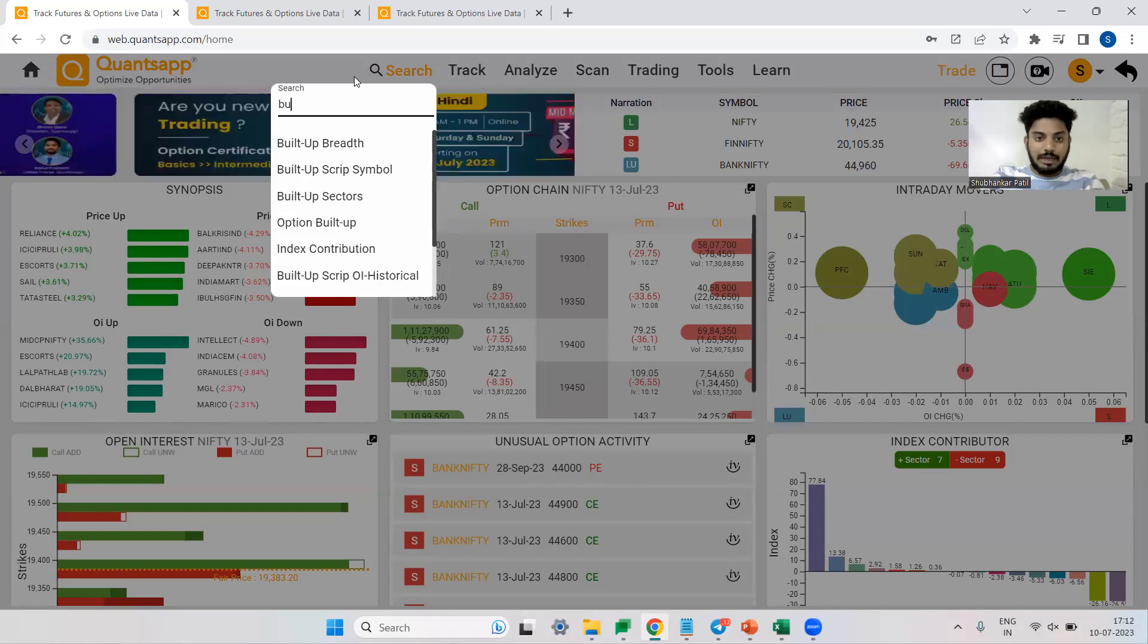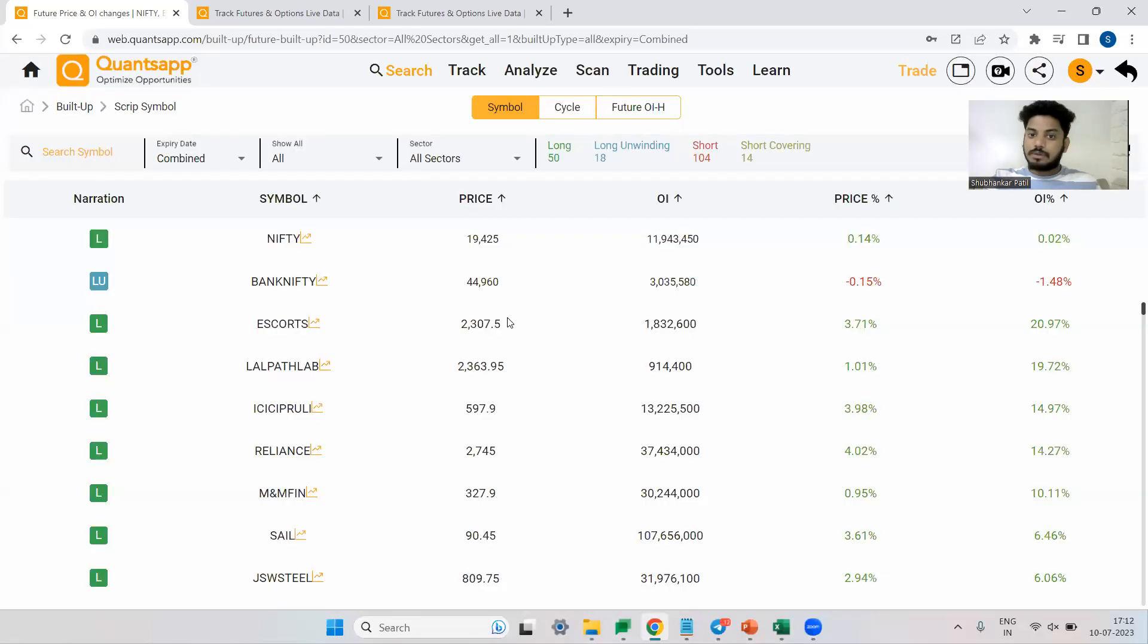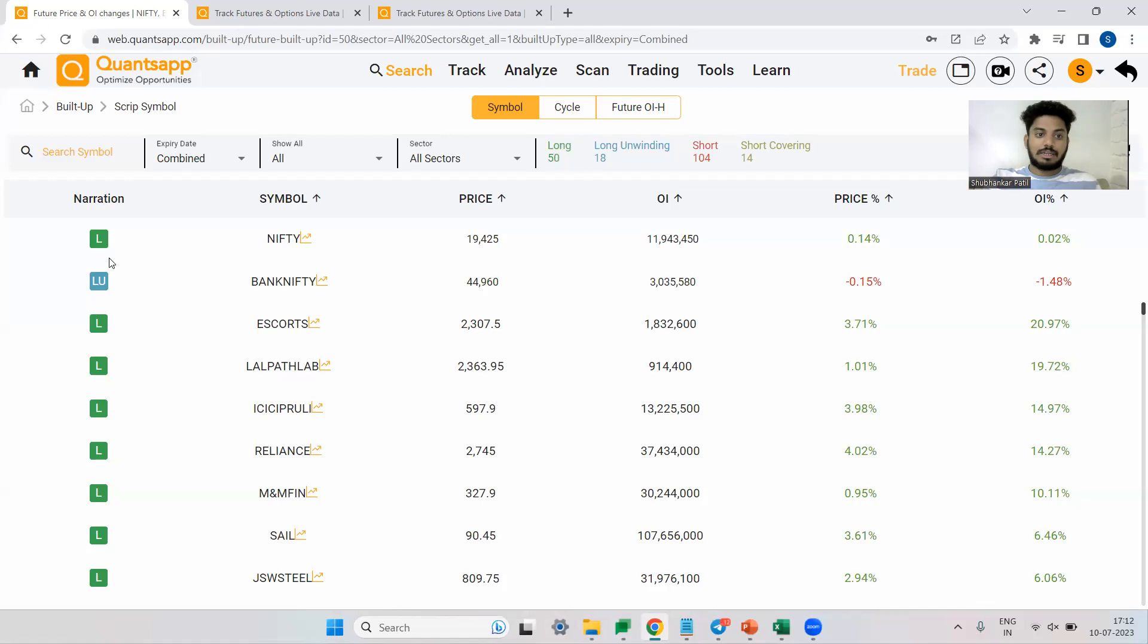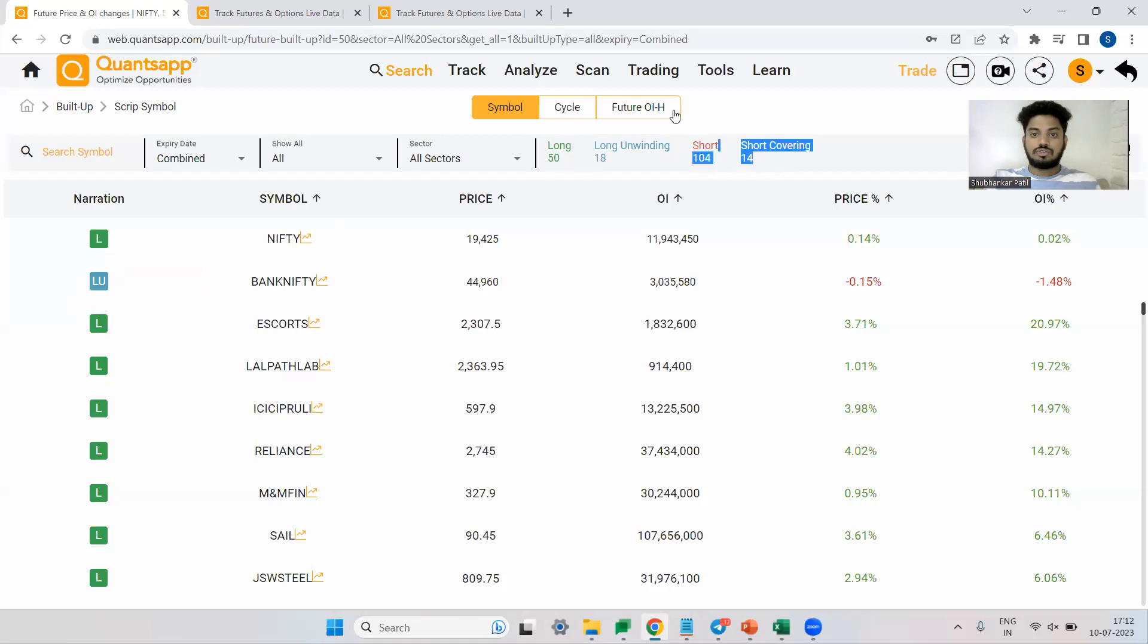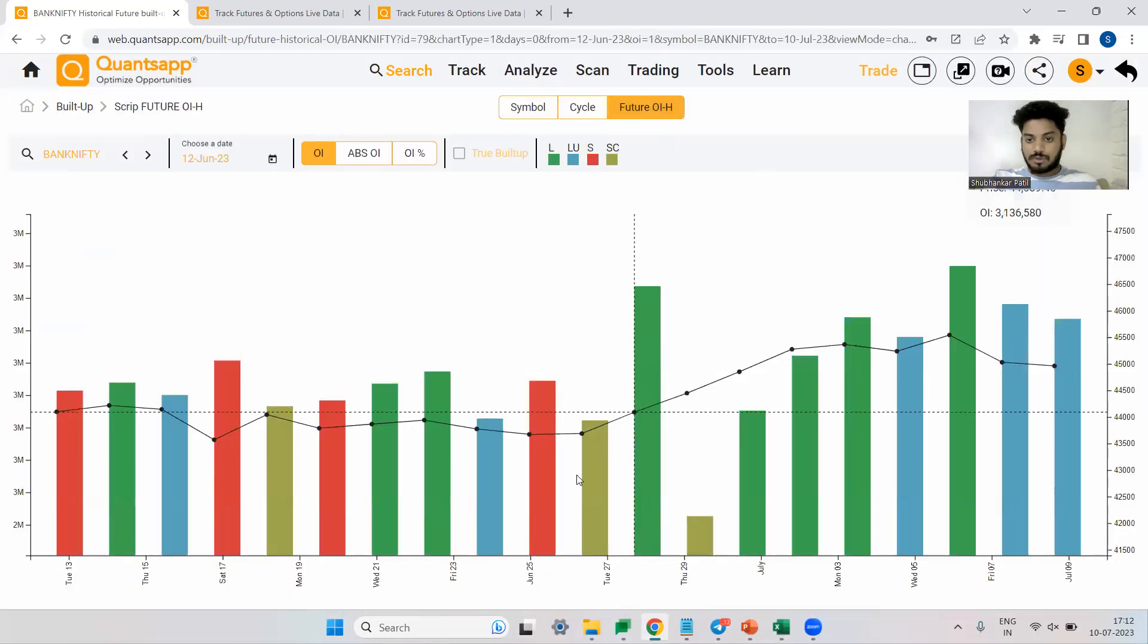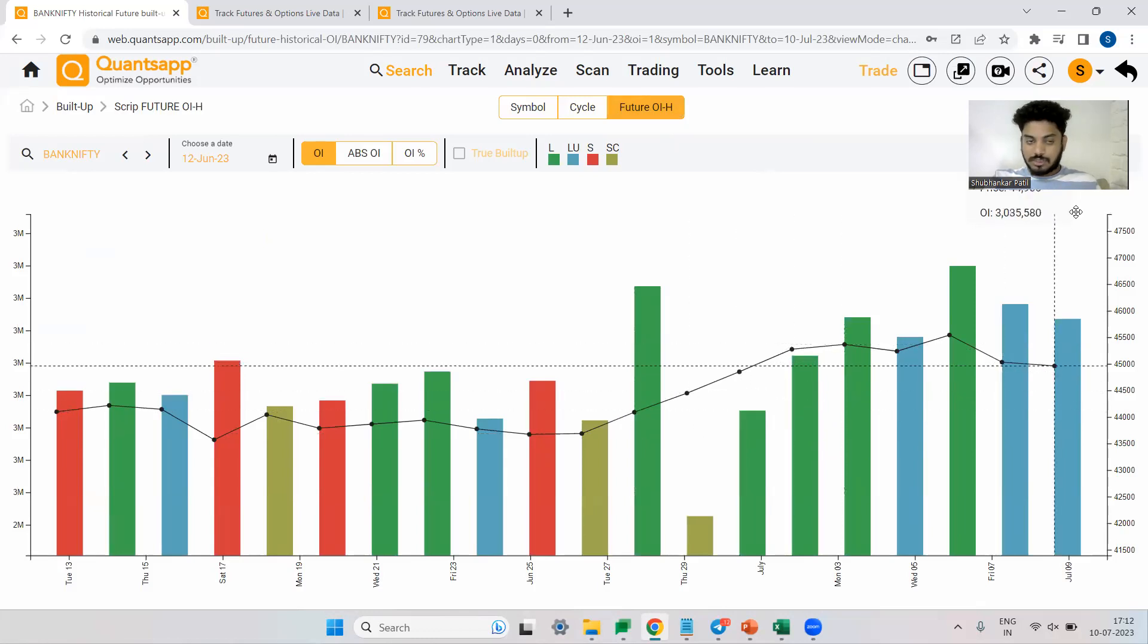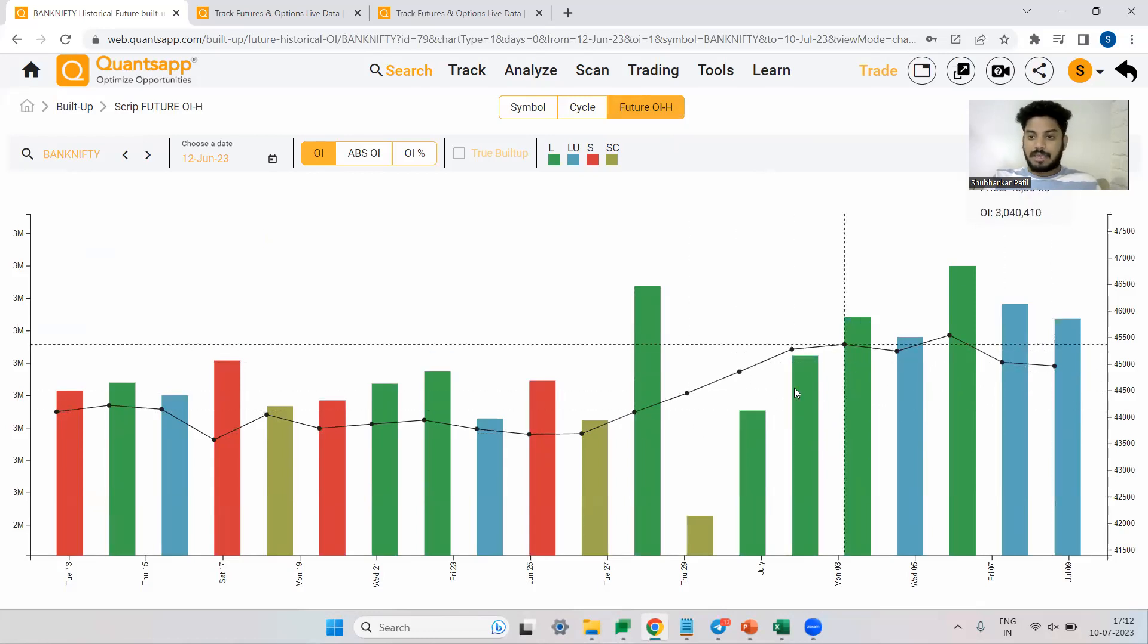So for that, I'll just go to built up script symbol. Over here, you will get to see built up for all the F&O scripts. L is indicating long, LU is indicating long unwinding, S is indicating short, SC is indicating short covering. Now what I'm interested in is future OI historical, which is historical built up.